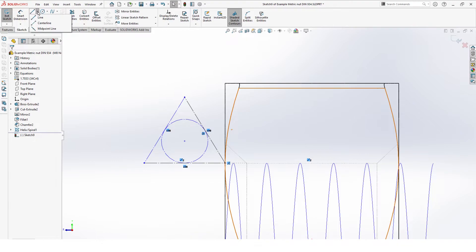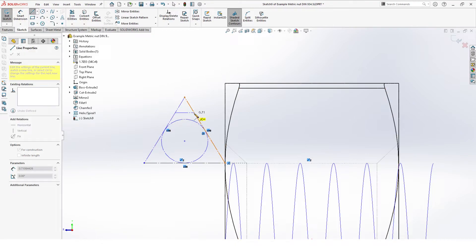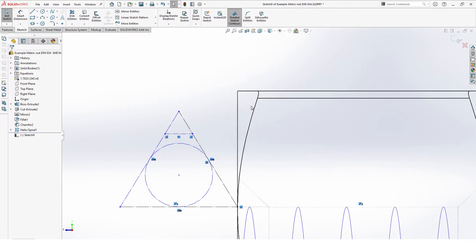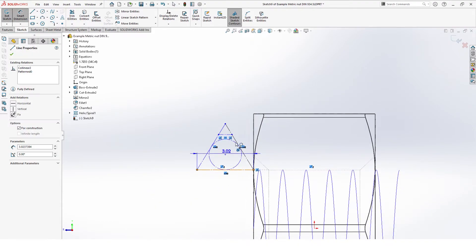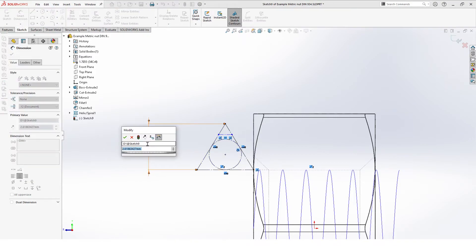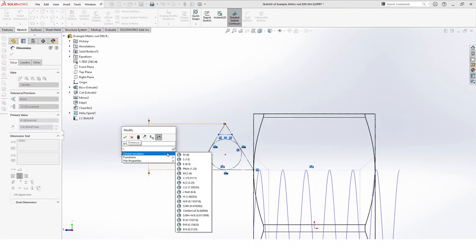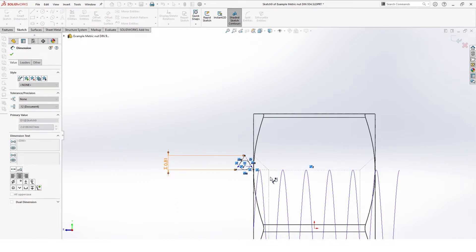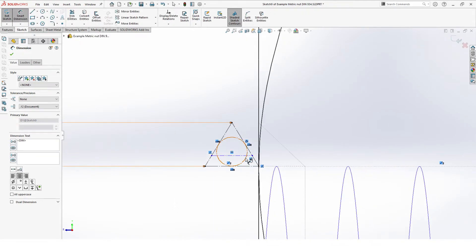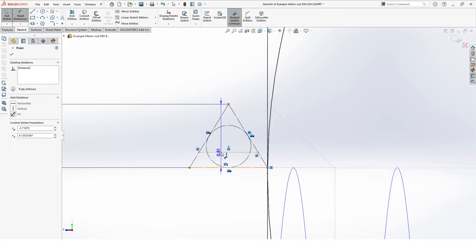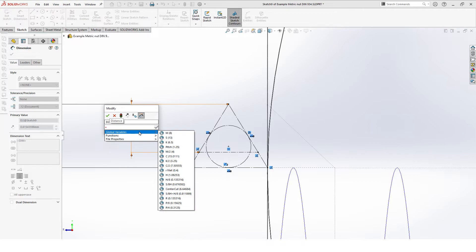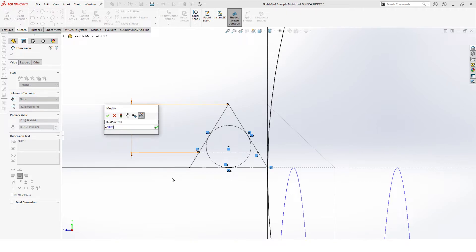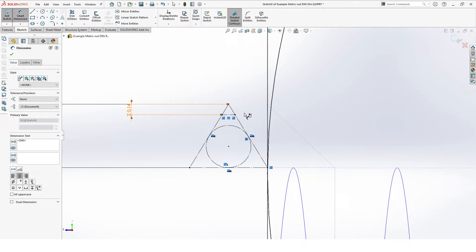And we add one more construction line on top. Dimension. This will be our 5 eighths H plus H over 8 and this line here will have our H over 8. Once that is done we can make our rounding on top.